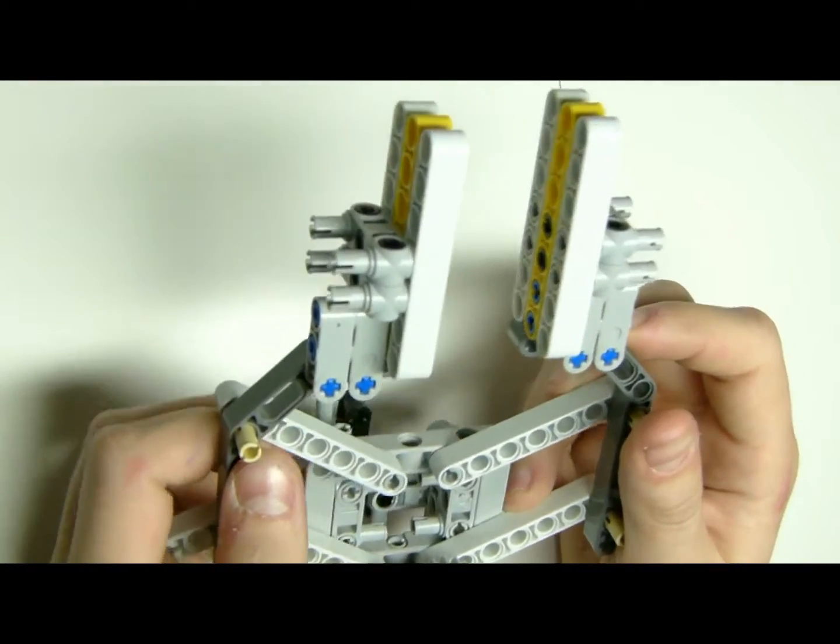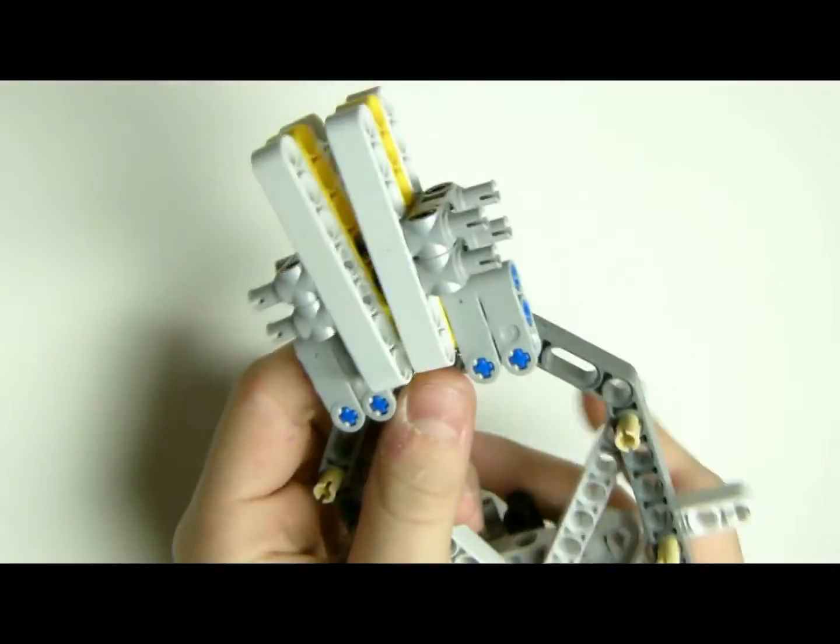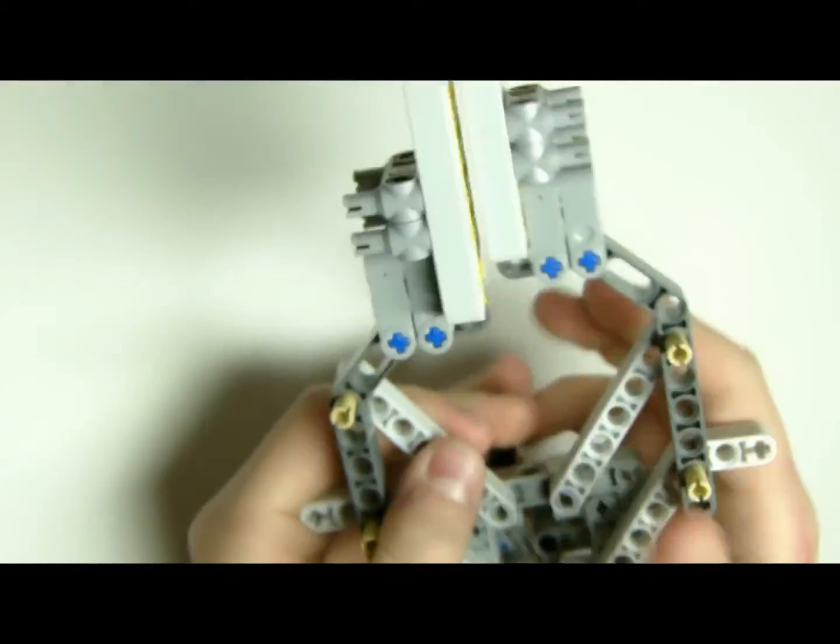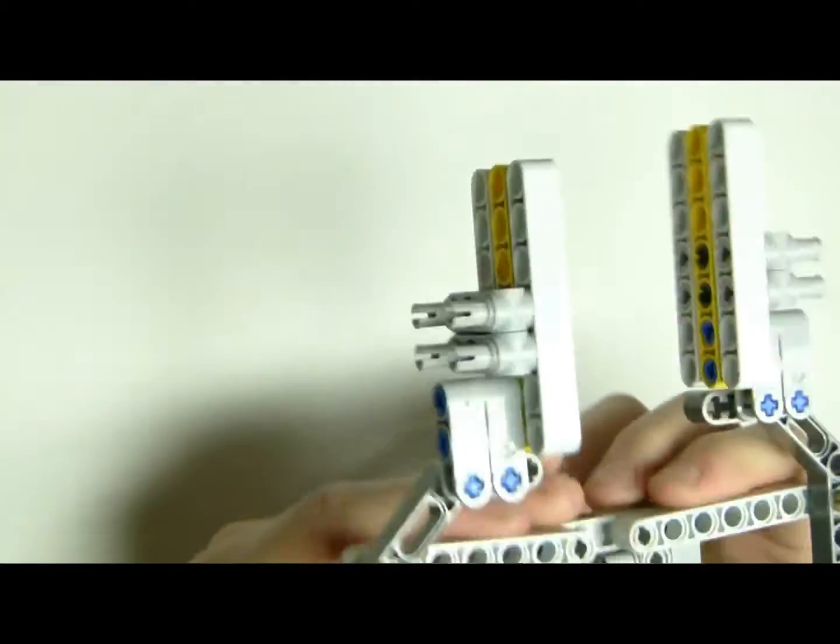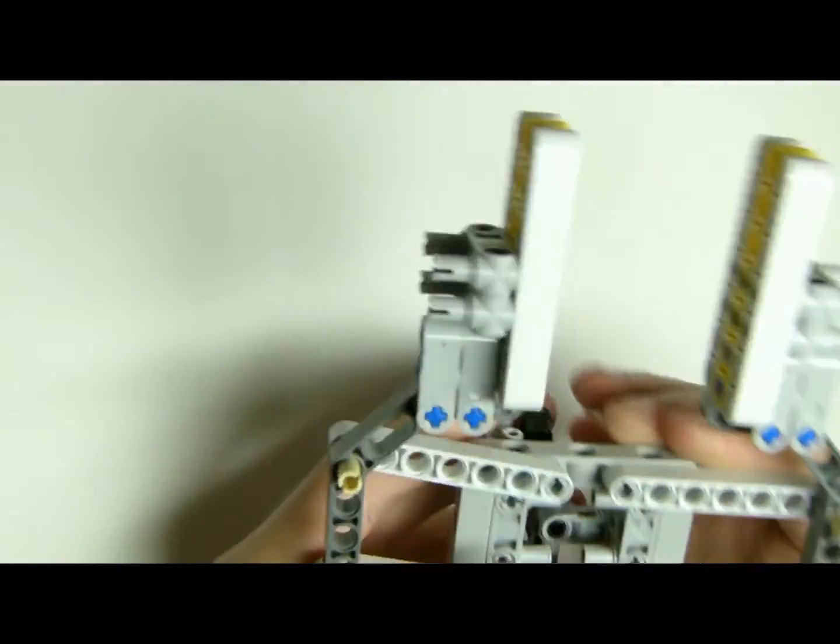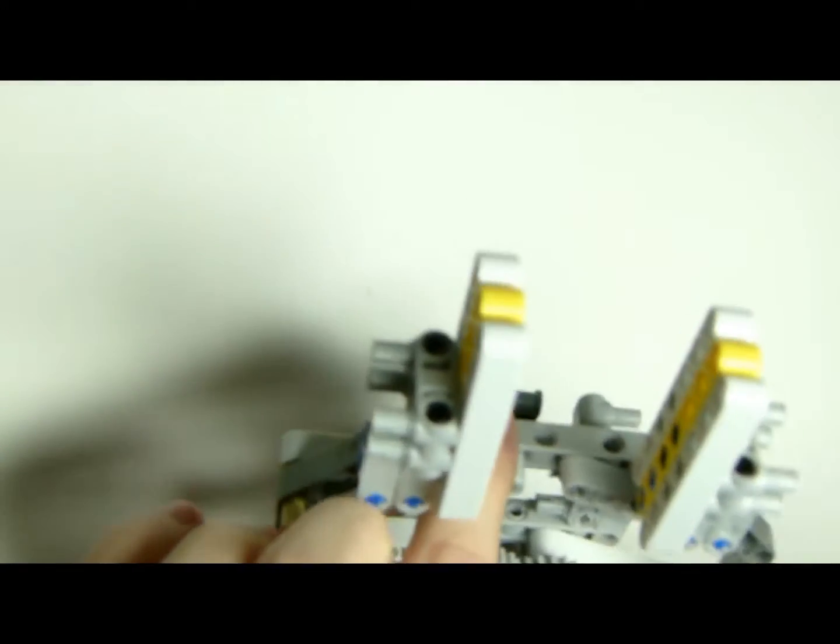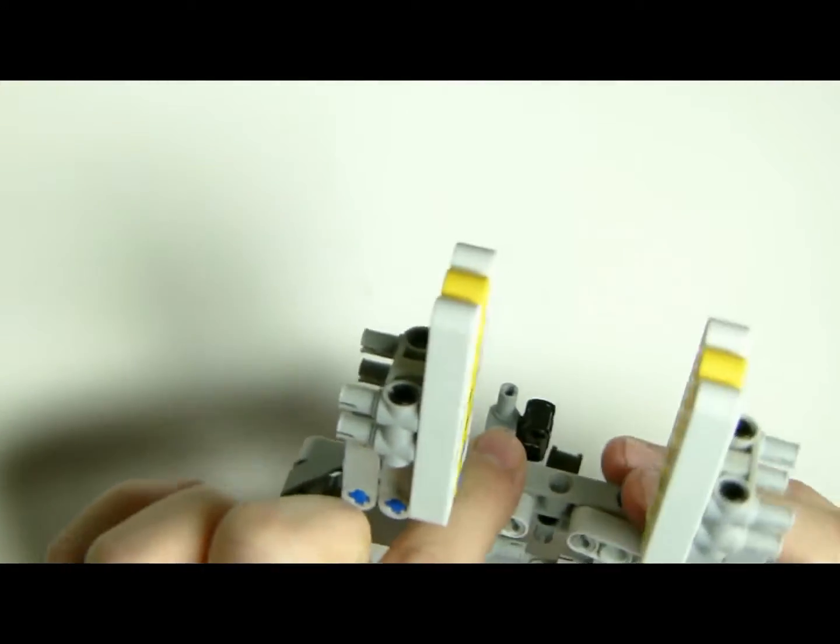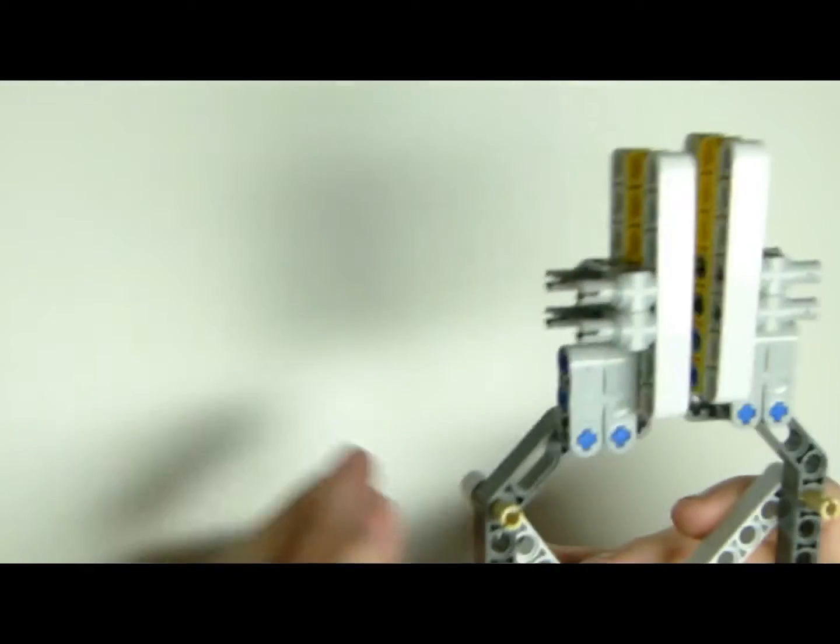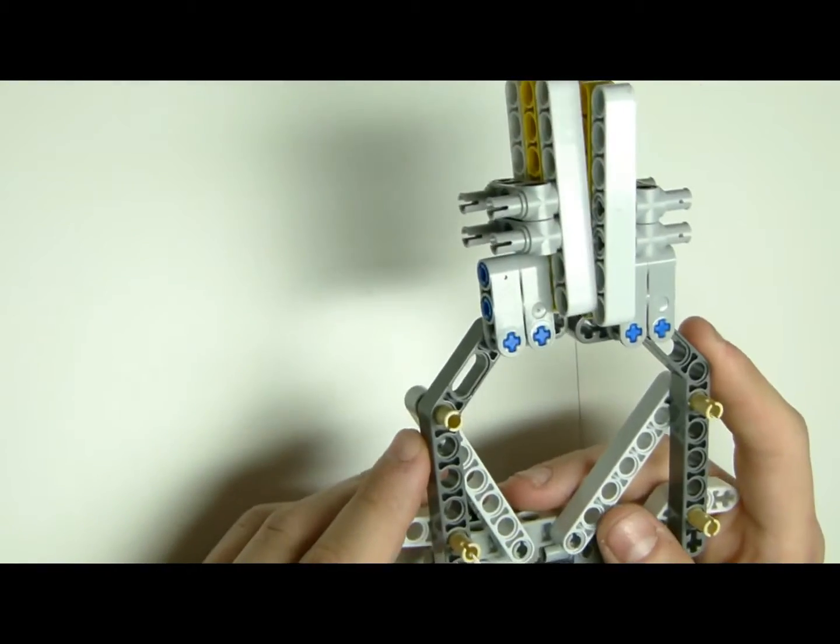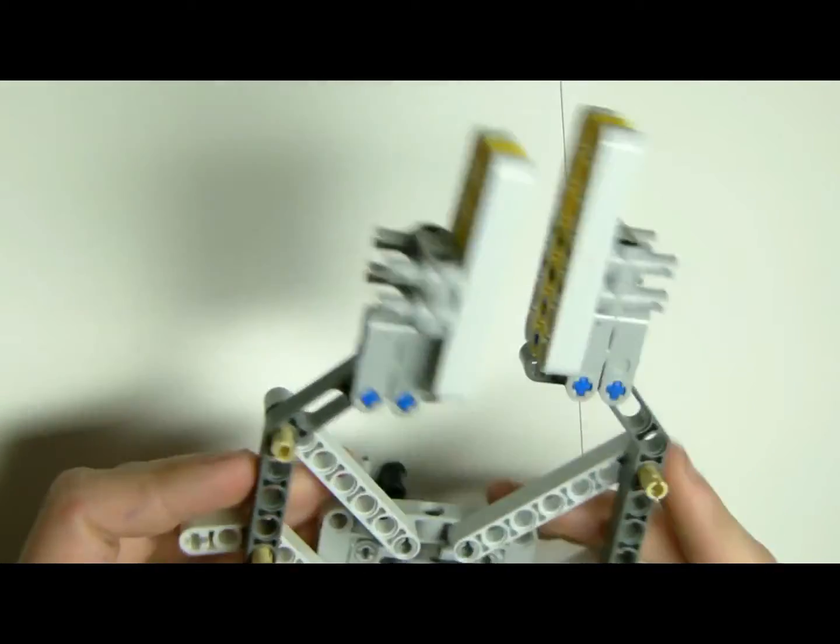Hi guys and welcome back to another video on my channel. Now today we will be building this Lego robot, this Lego parallel gripping arm for our Arduino servo controlled robot.